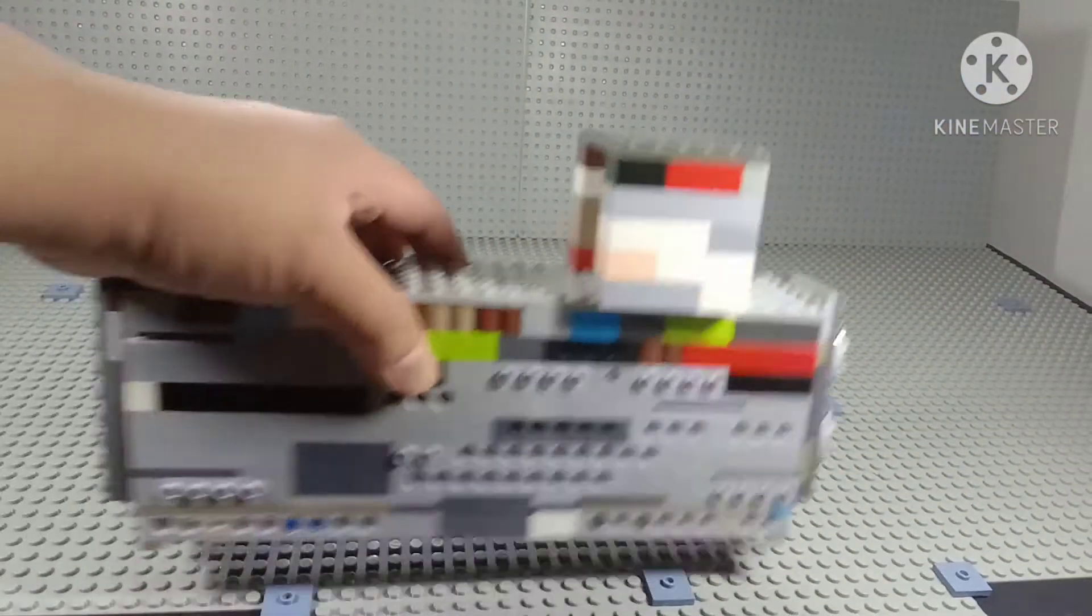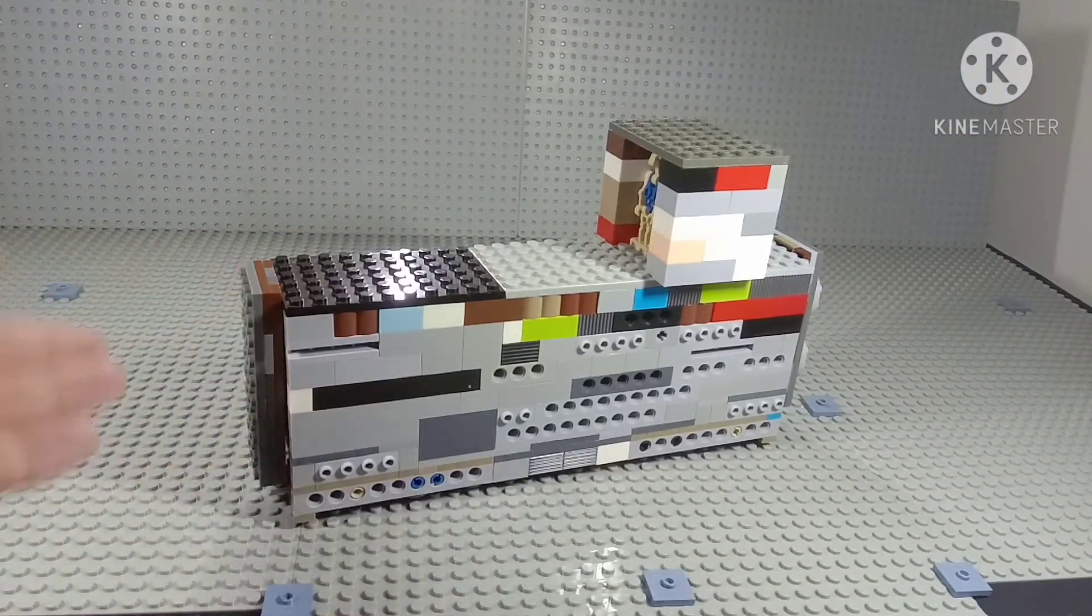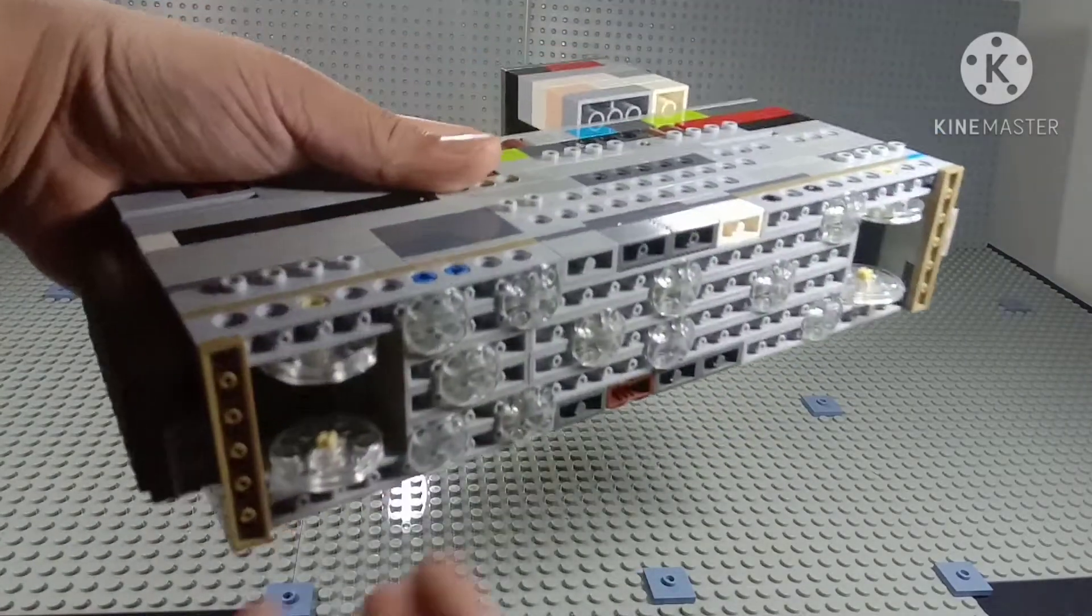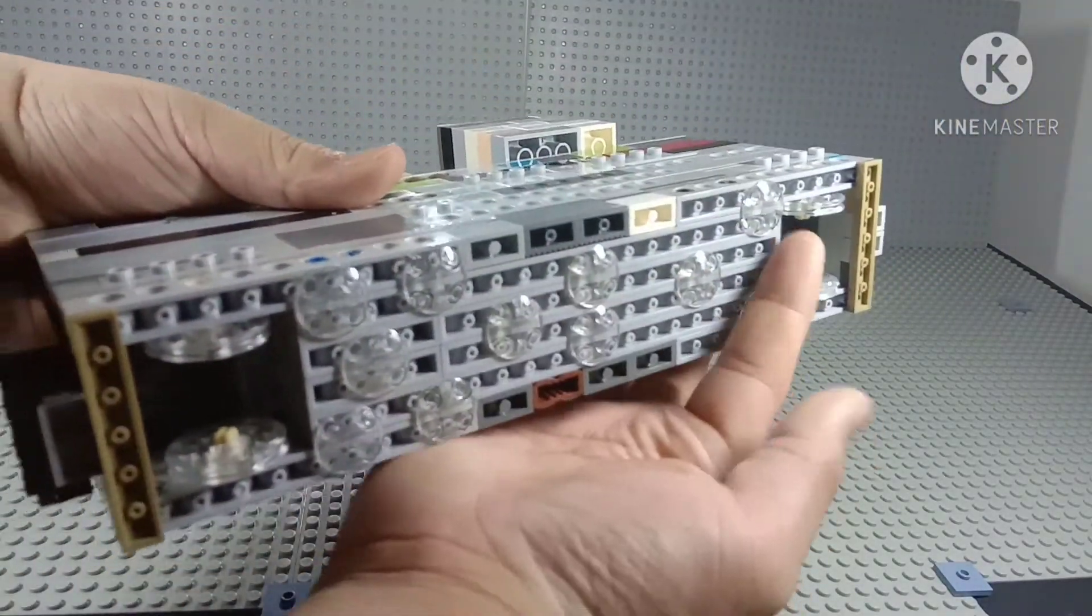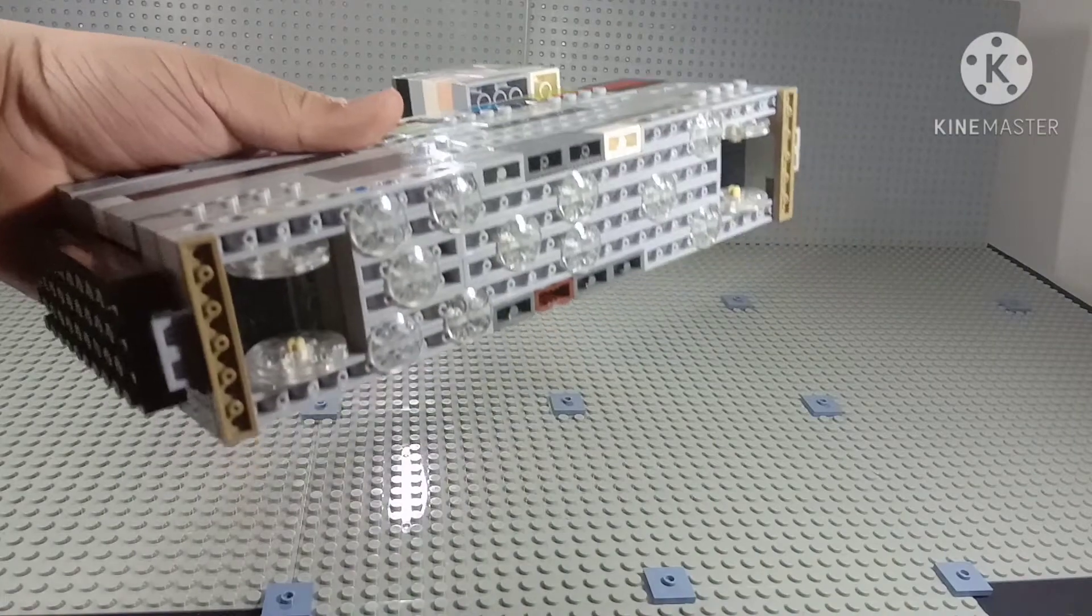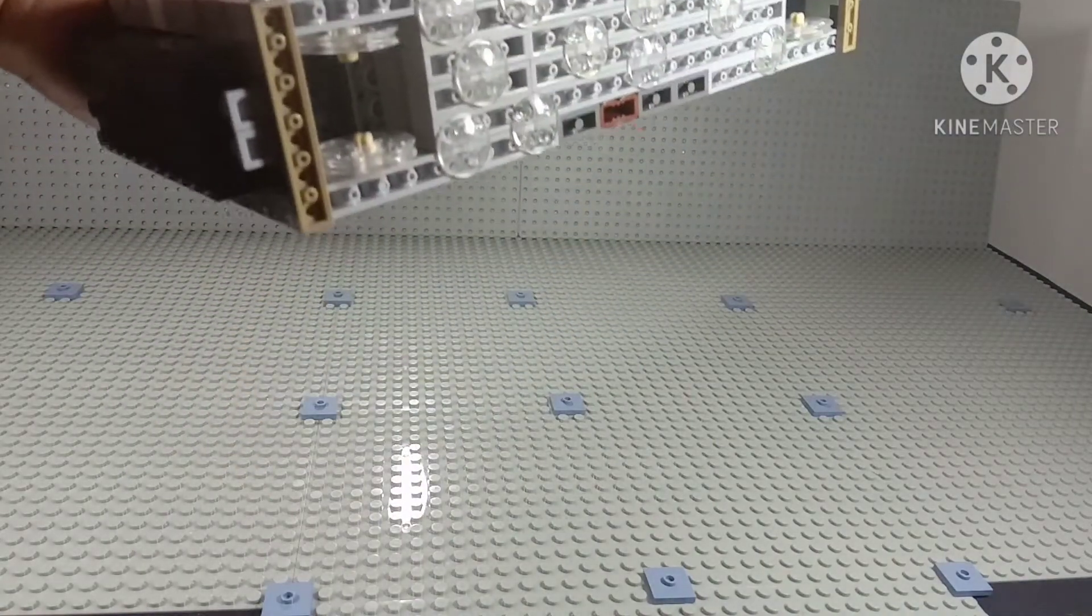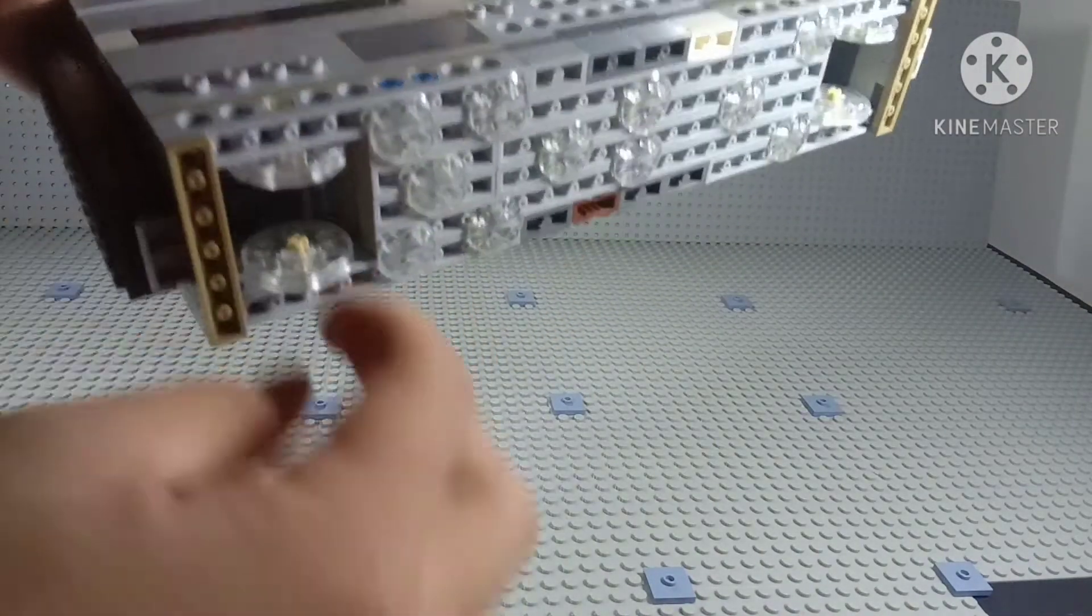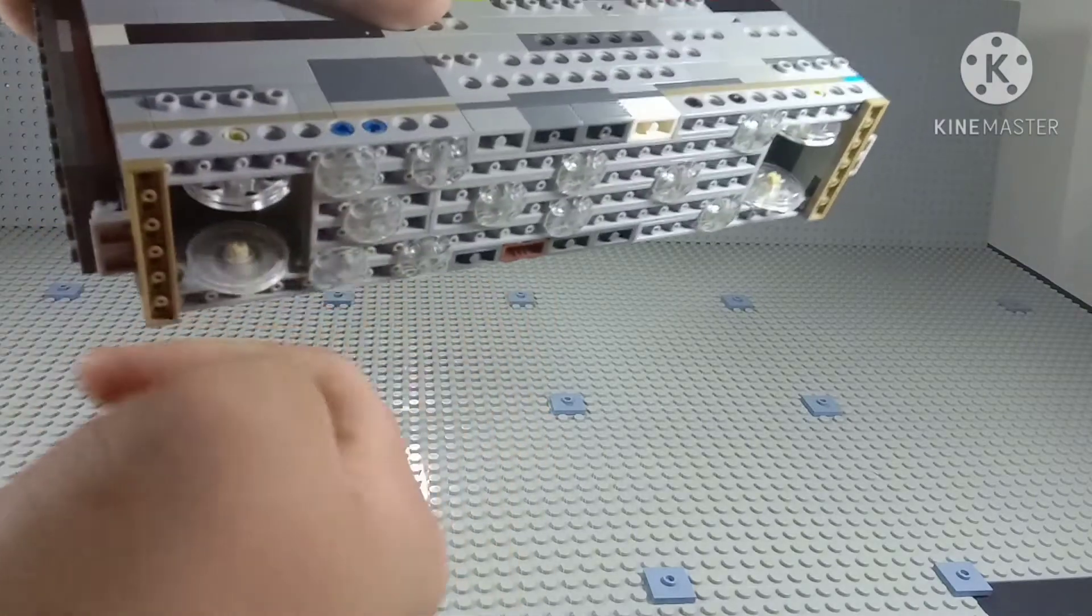I'm going to show you the bottom. The bottom is all like all this thing here. I don't know what to call them, maybe the studs or something. And we have two, four wheels.